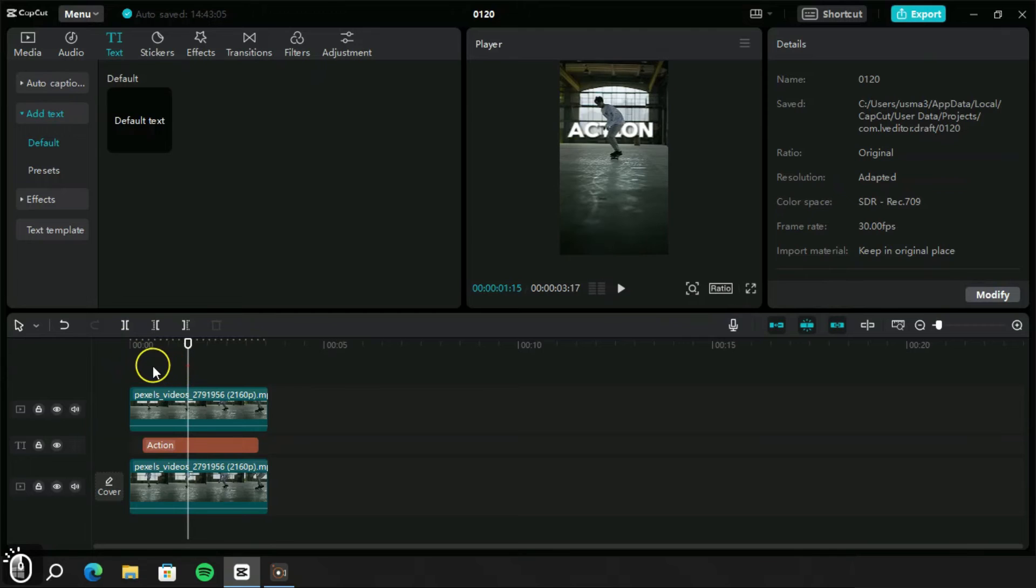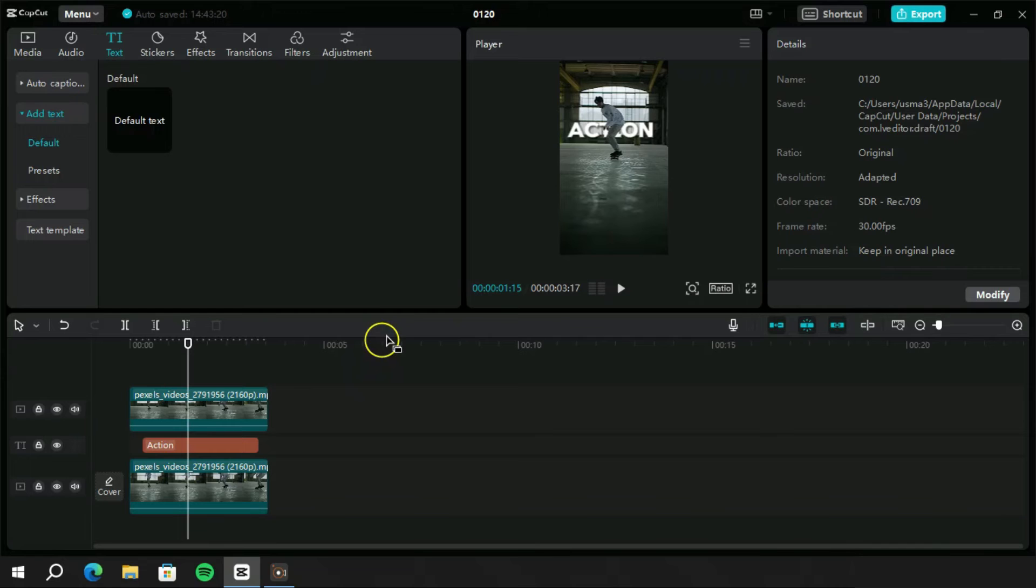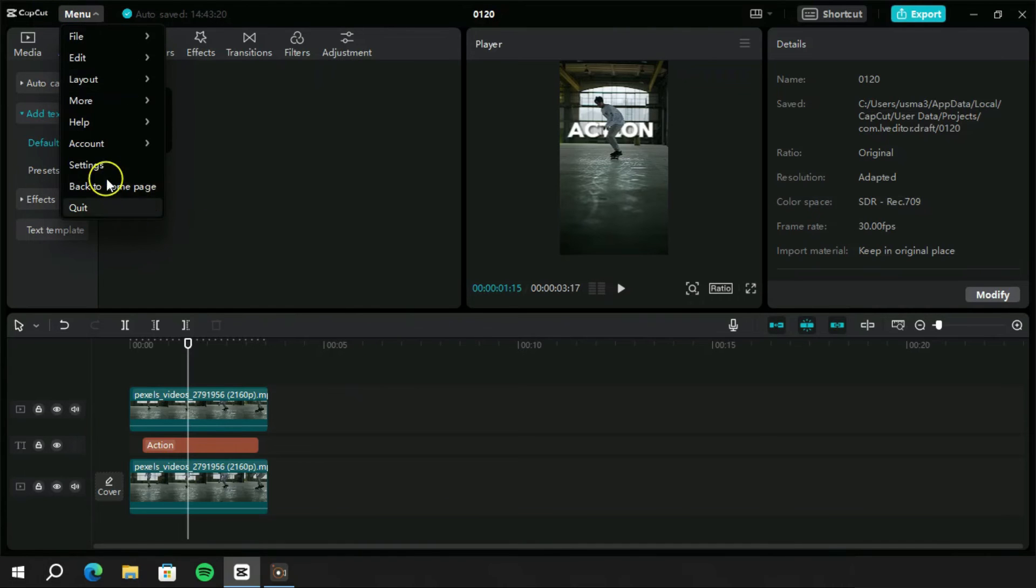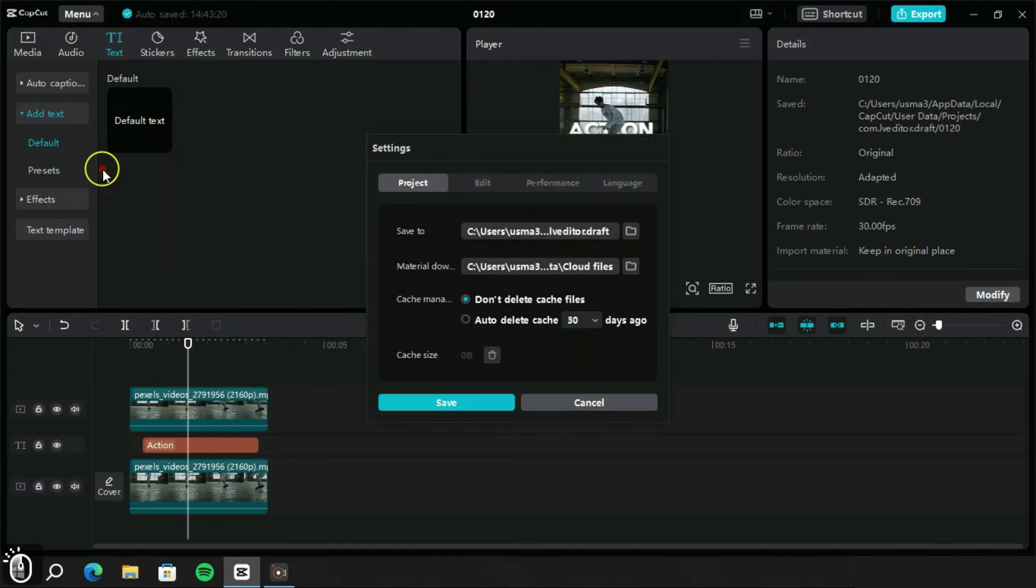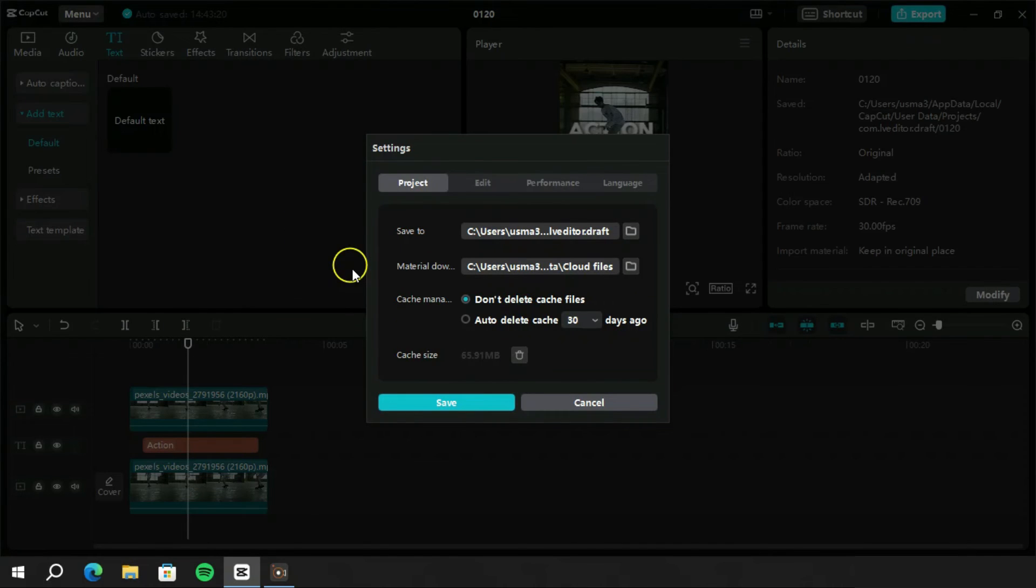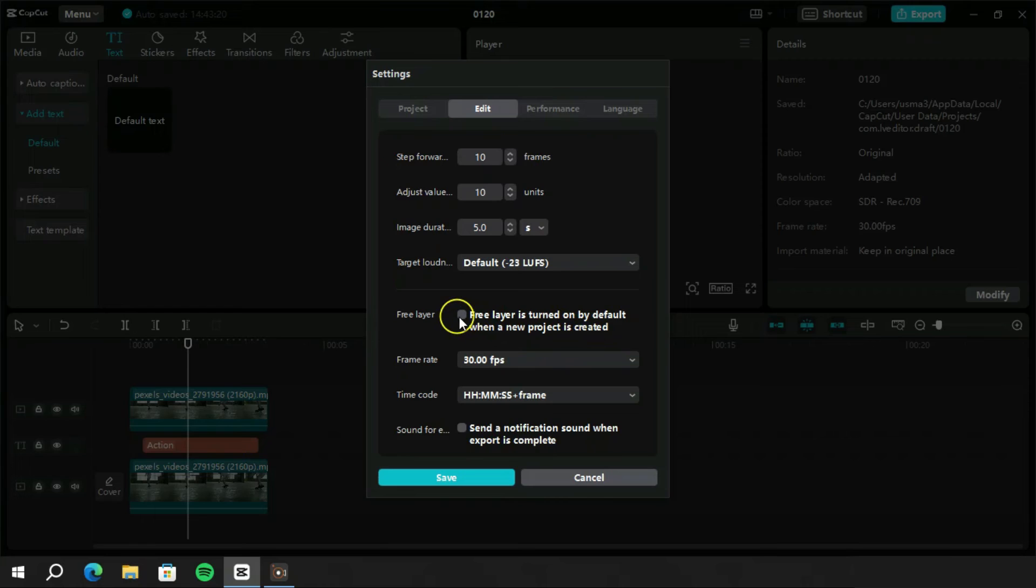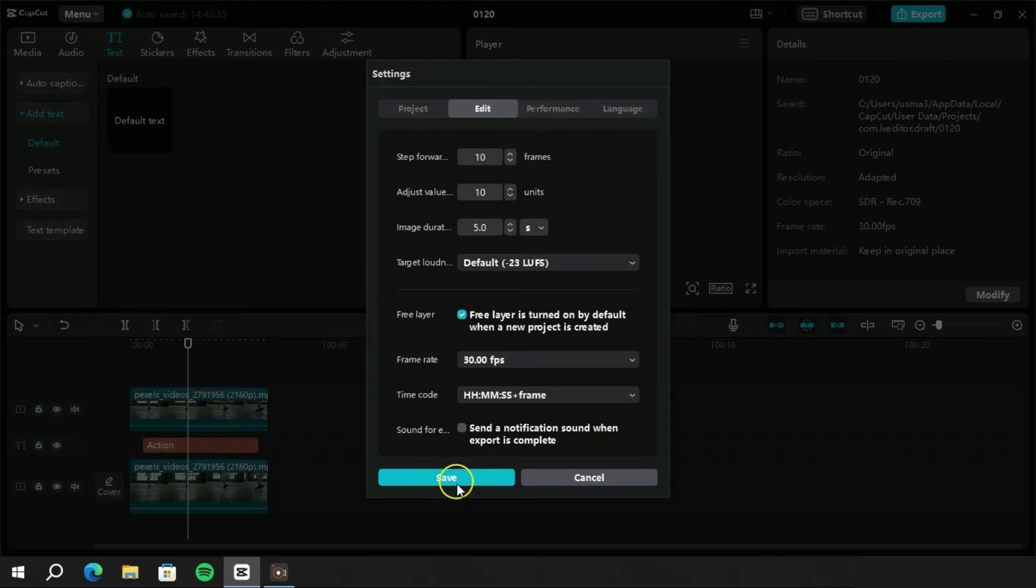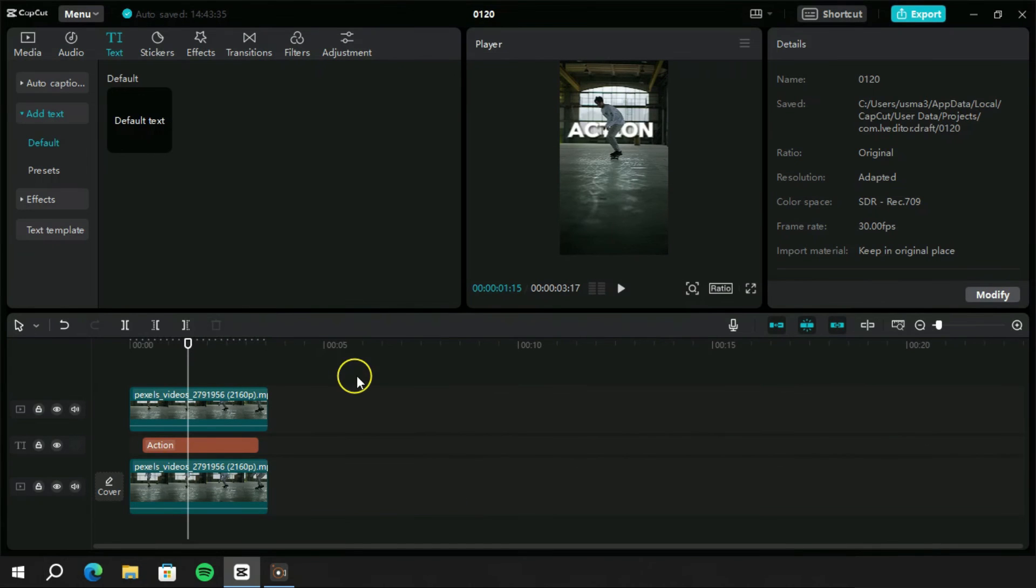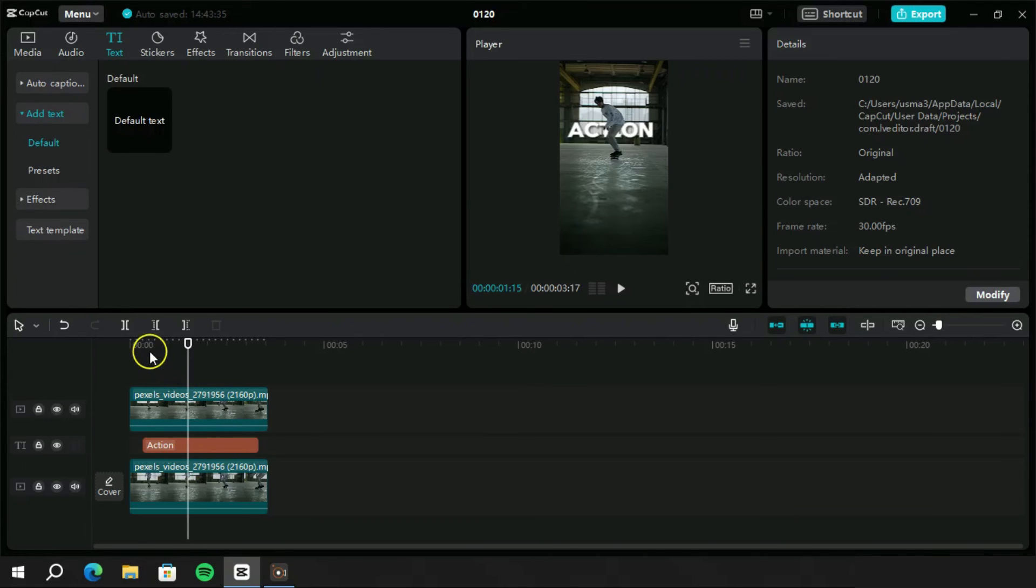Now it's time for the bonus tip. If we don't want to enable this free layer option every time, we can turn it on by default for all projects. We will go to settings, edit, and here we can see the free layer option for default settings. Now each time we create a project, we can move layers easily between different tracks on timeline.